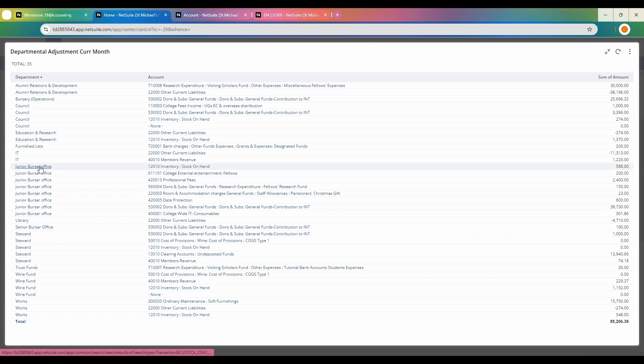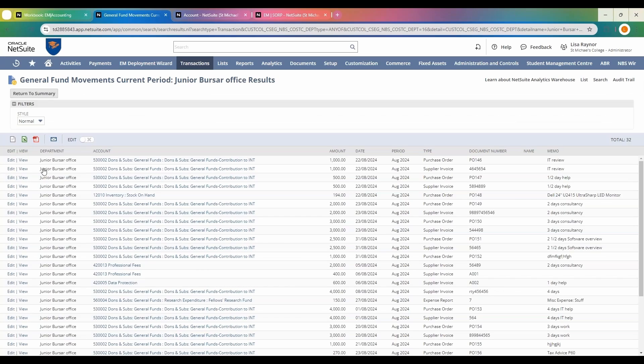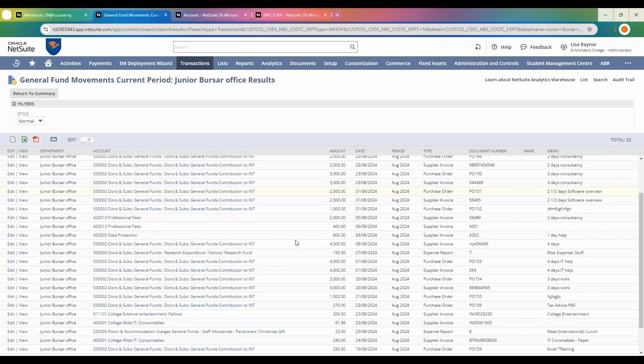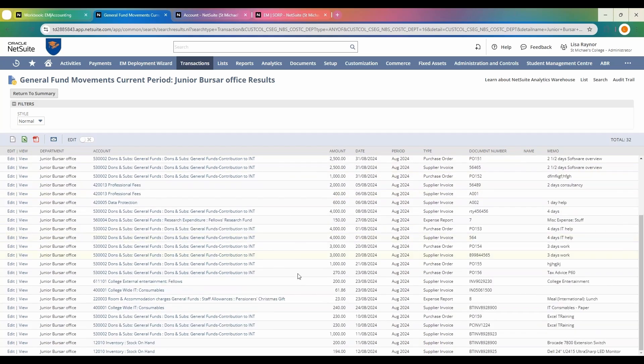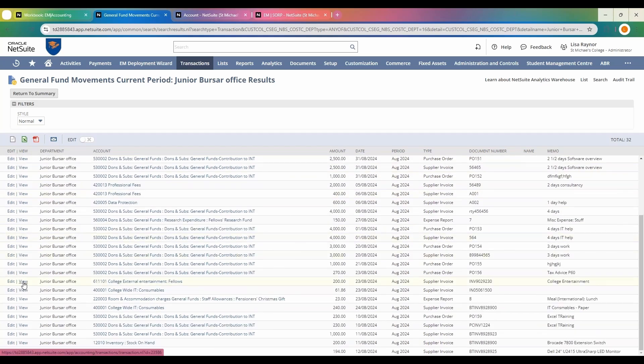I'm going to take a look at the junior bursar office. This allows me to drill down into all the detail that pulls through into that summary level. I'll scroll down and pick out one here on the junior bursar office and view that transaction.